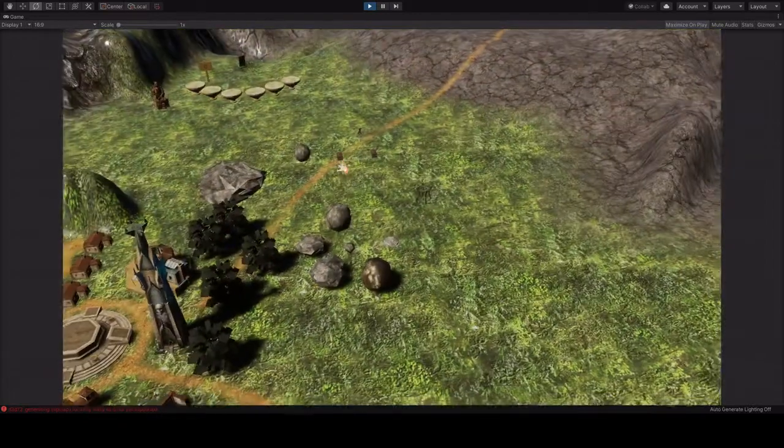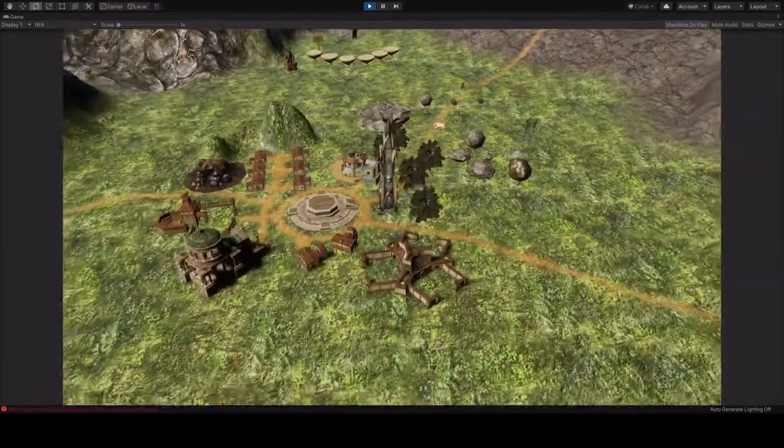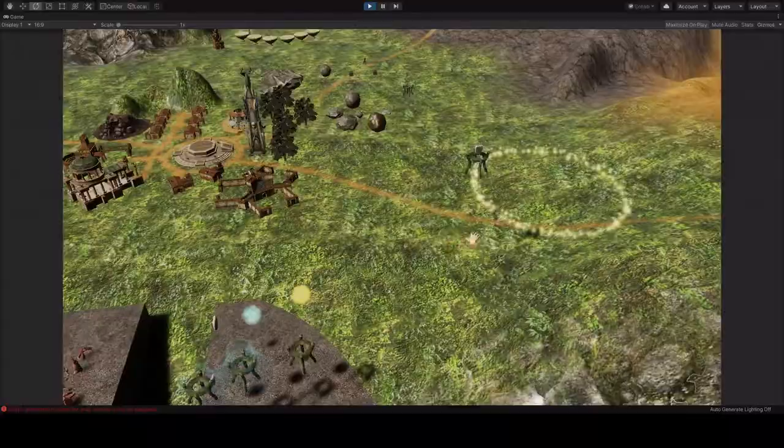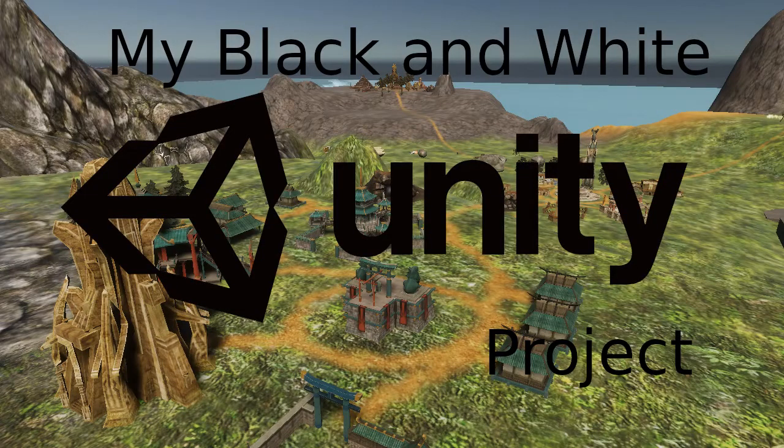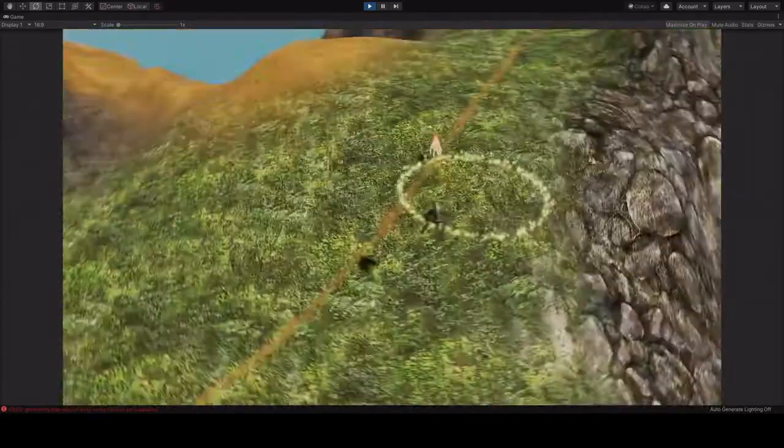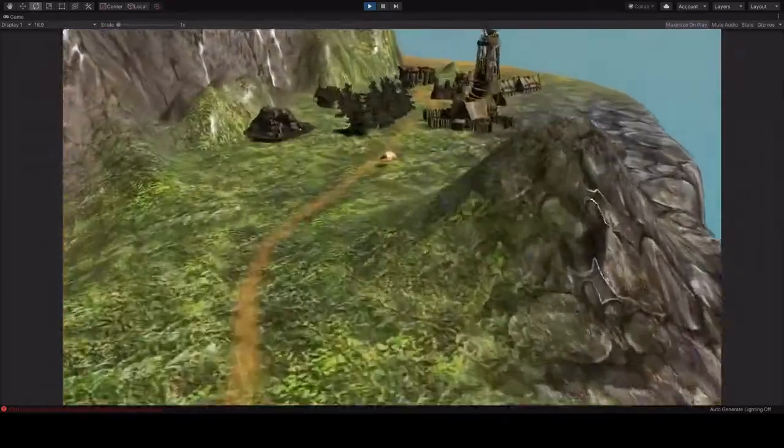Hello ladies and gentlemen. I got some news for you. A few days ago I uploaded my recreation of Black and White in Unity, looked around on Discord and Reddit, and I think it's time to do this properly.